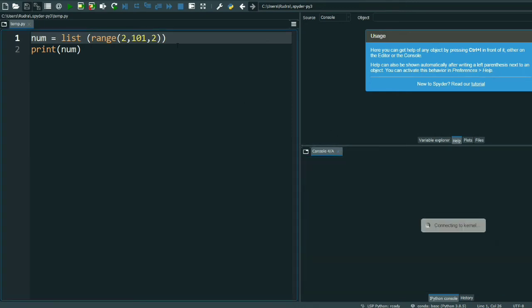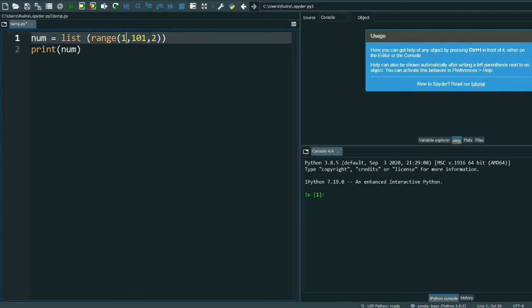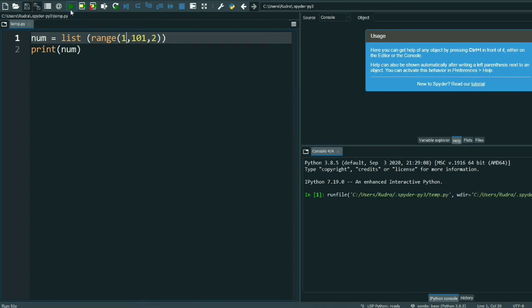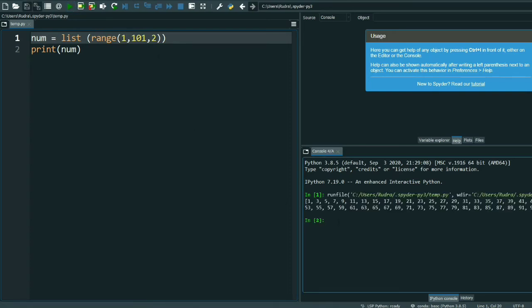See, 2, 4, 6, 8, 10 like that up to 100 it is printed. Now you can check it with odd numbers. Suppose I am giving here 1.